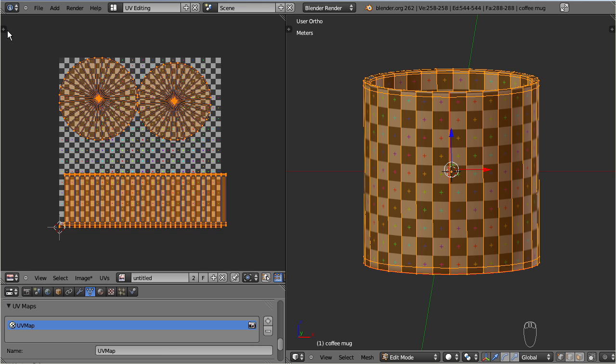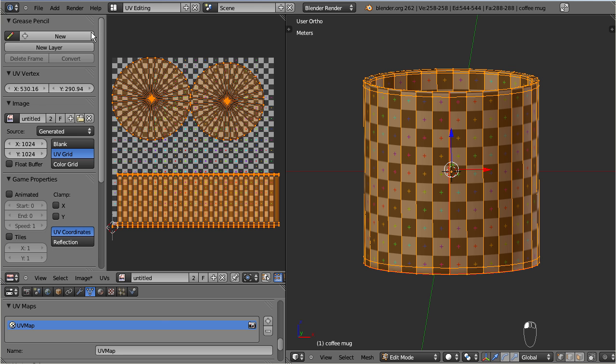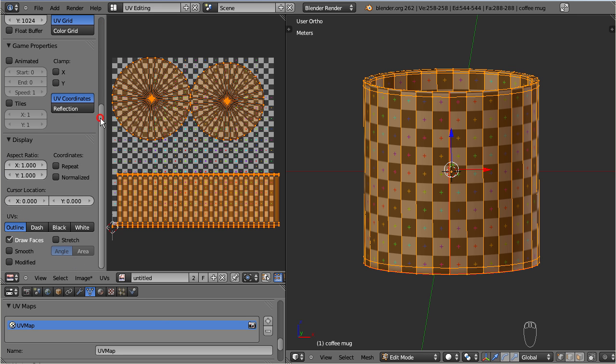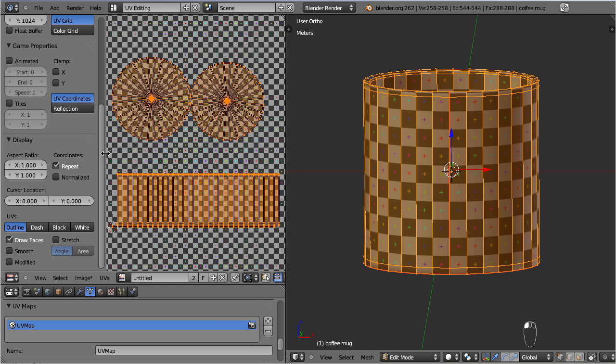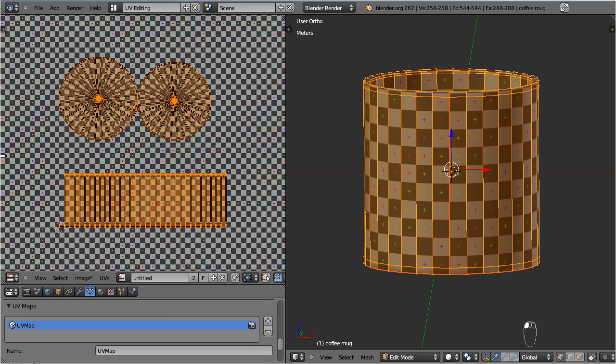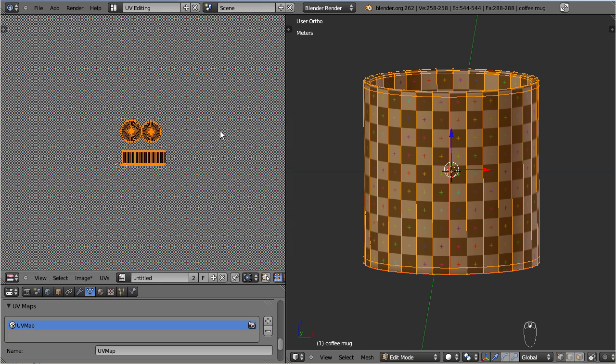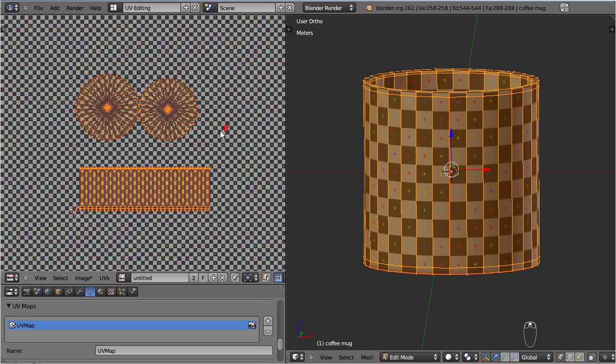Go to the UV properties sidebar, locate the display section and enable repeat. Now you see the texture repetitions, and now we can understand why the texture is not broken on the object.